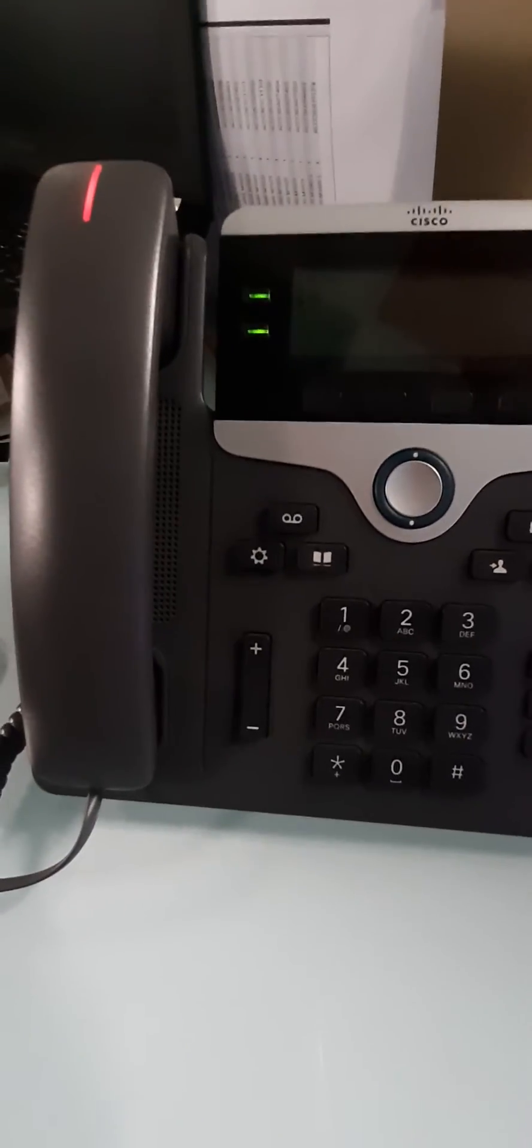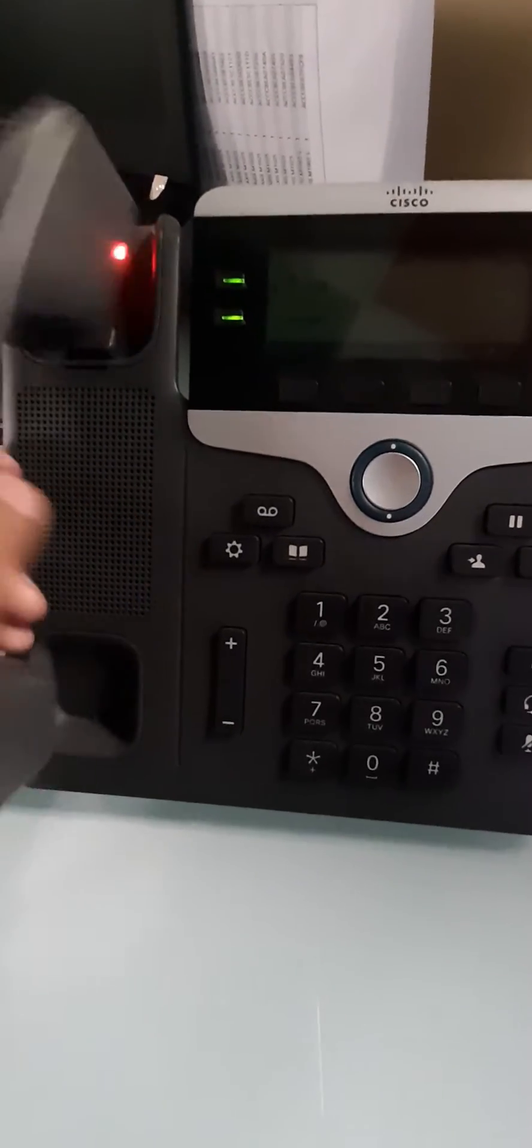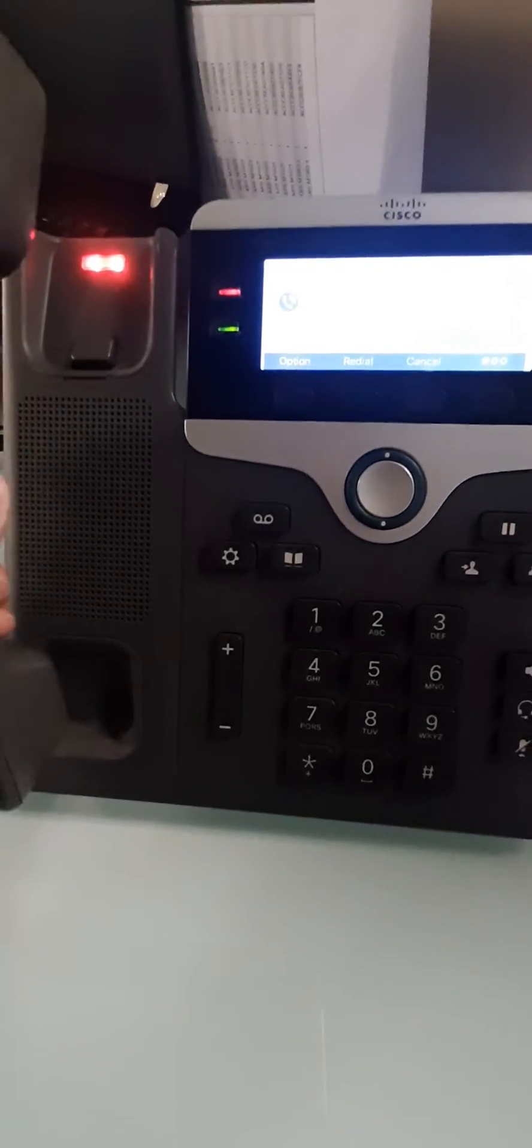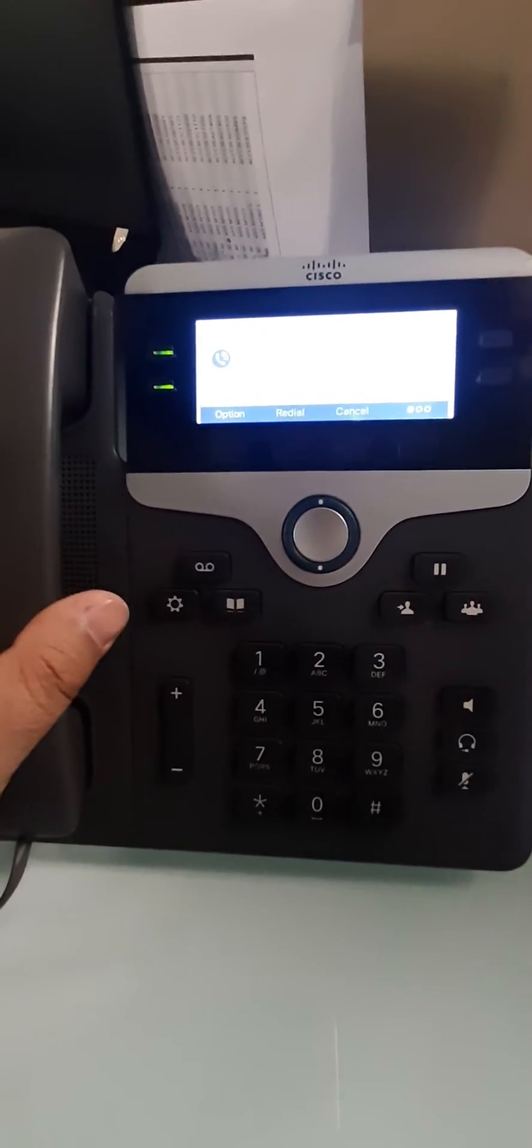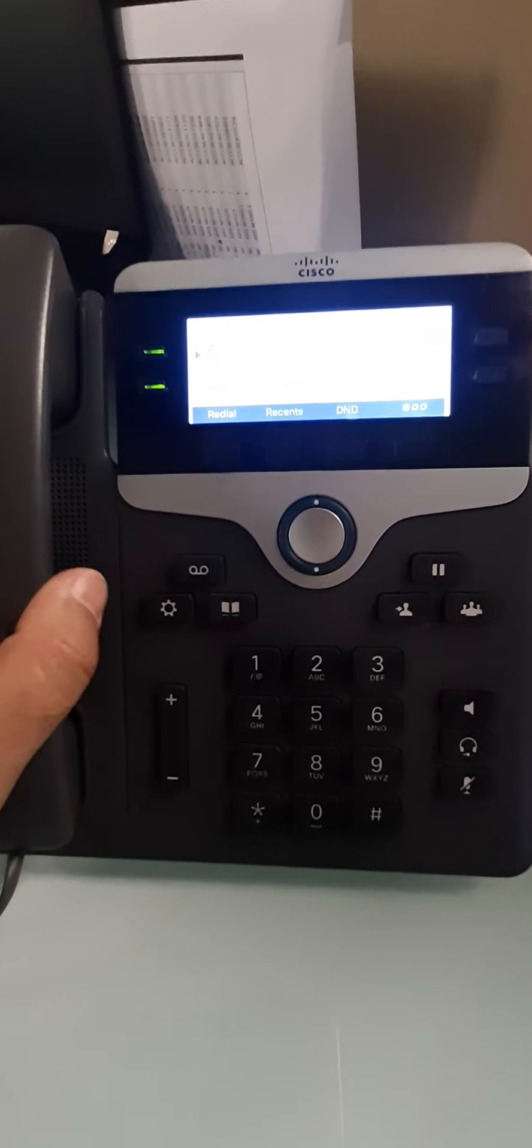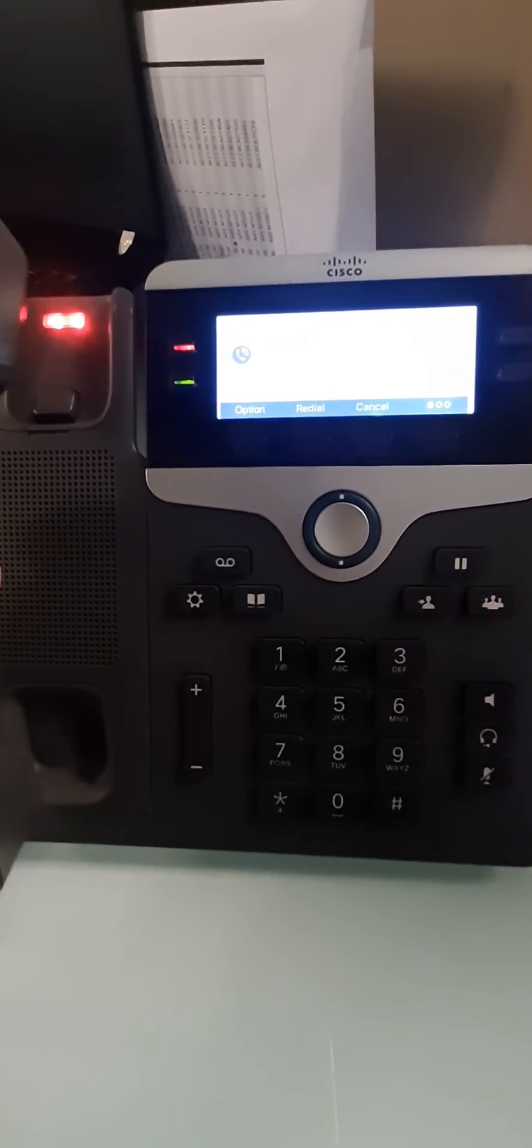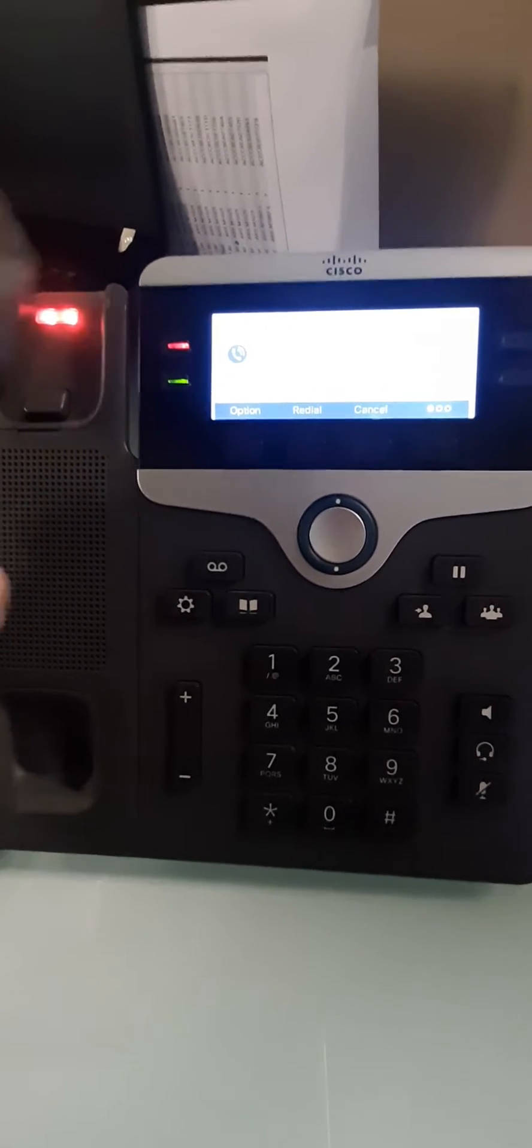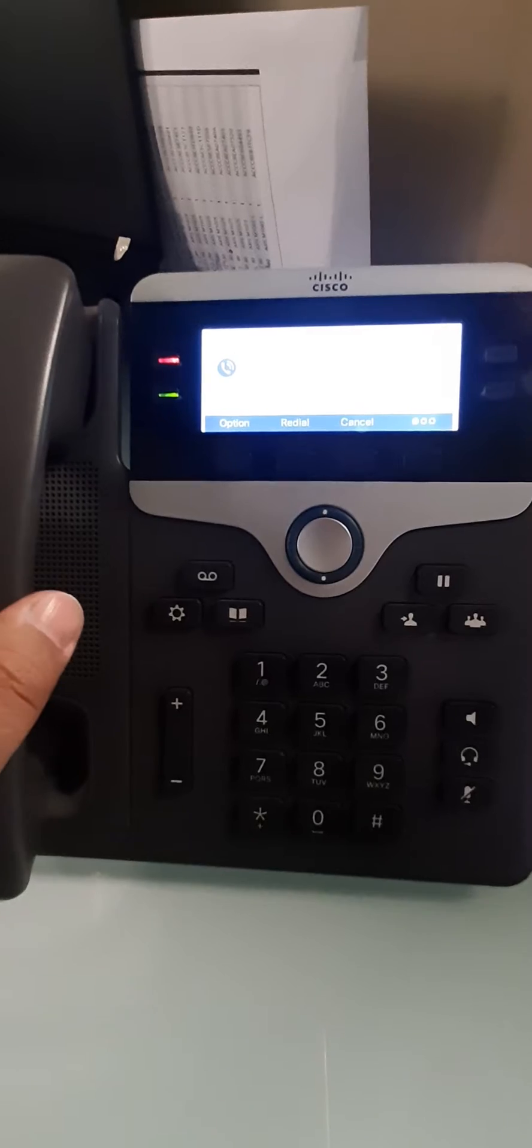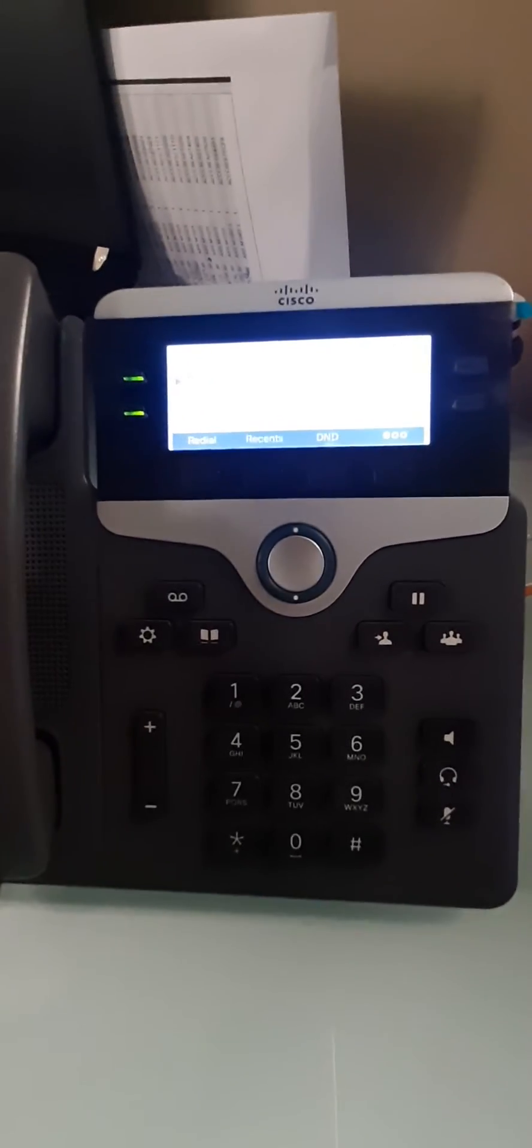You can see a nice display, and when I pick up the receiver, line one gets busy, you can see.